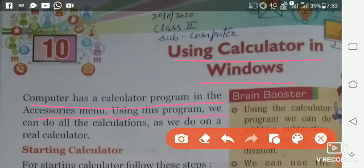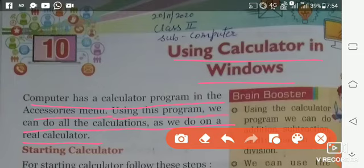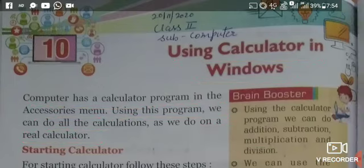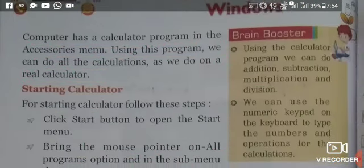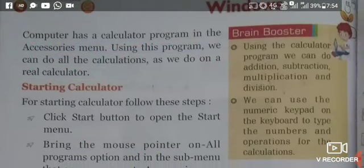Using this program, we can do all the calculations as we do on a real calculator. Remember, you all have seen a real calculator in the house.